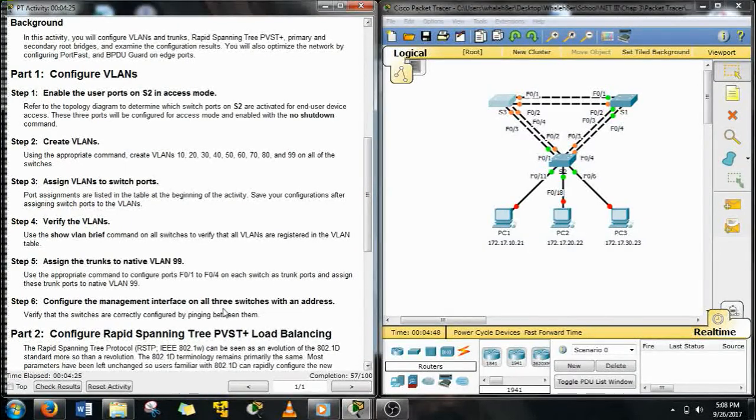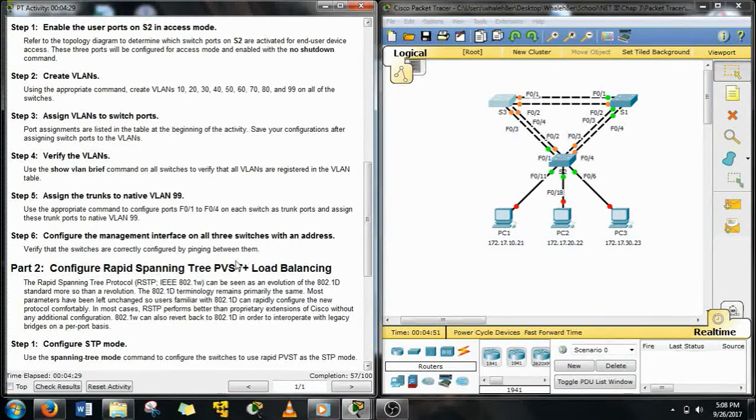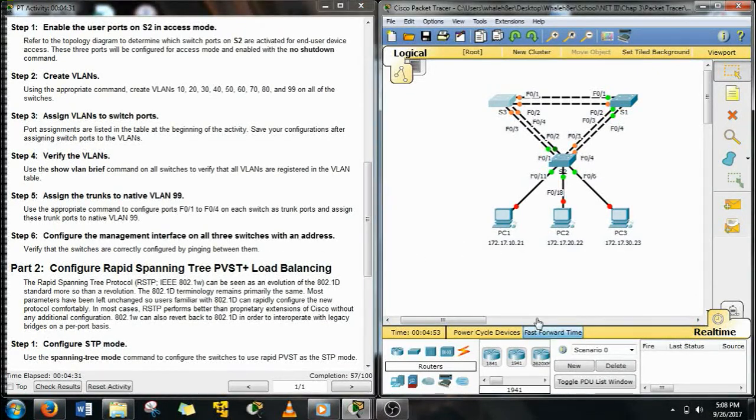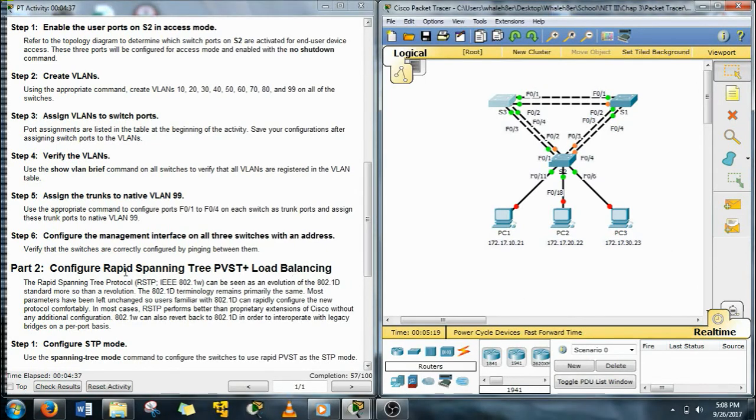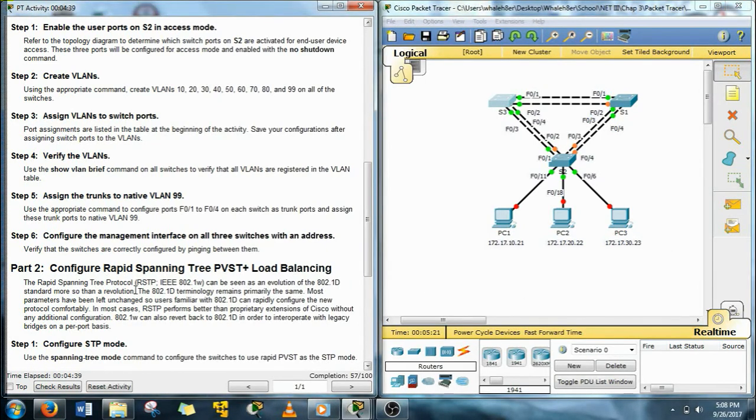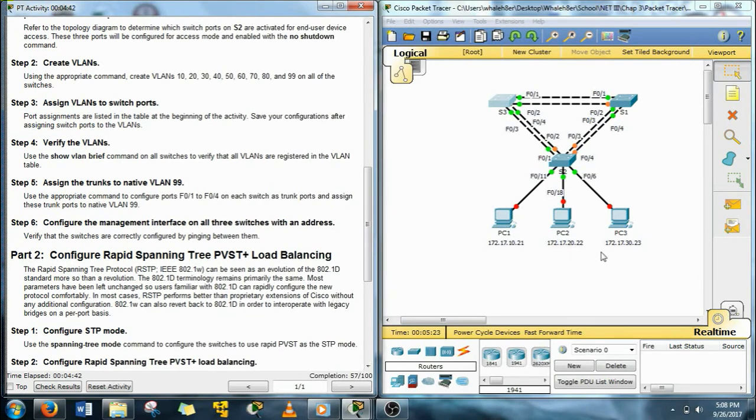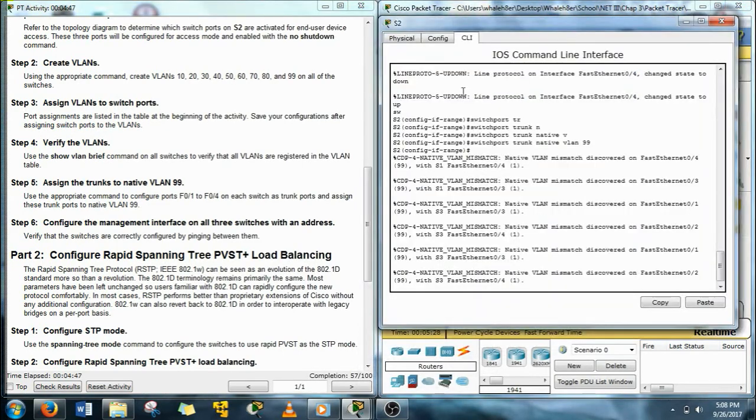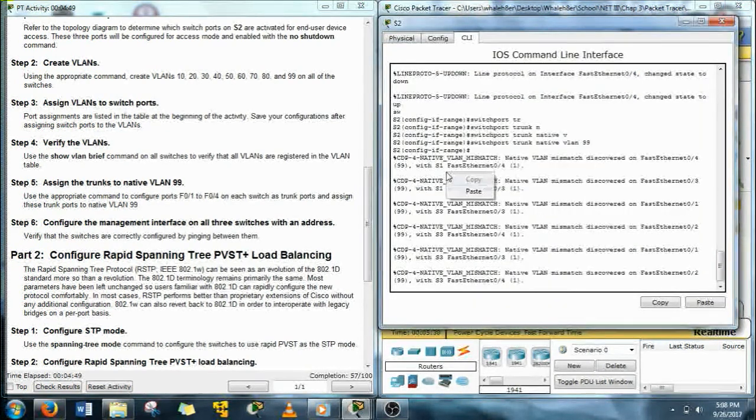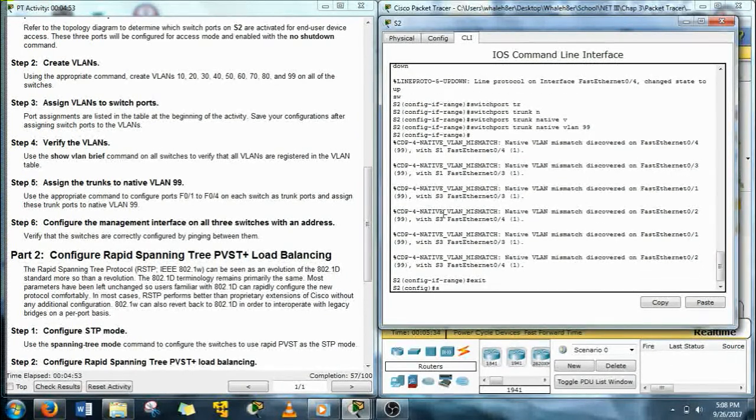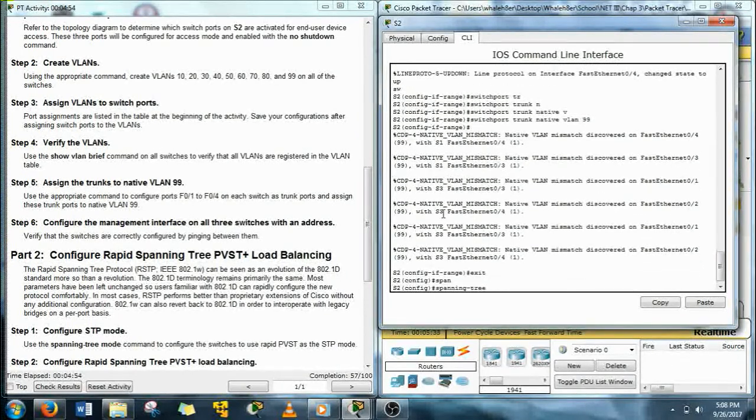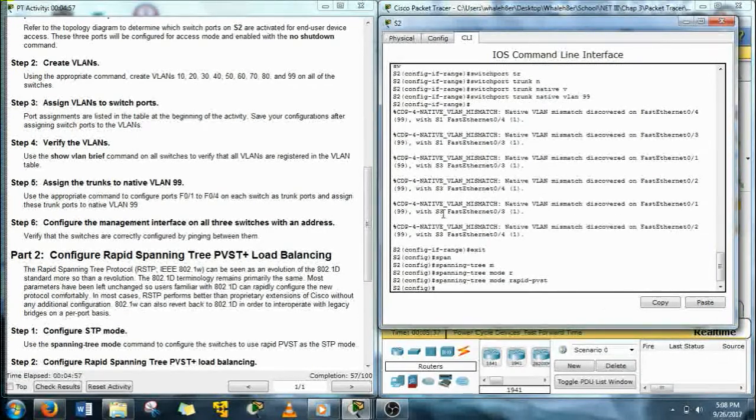Now looks like we need to configure Rapid Spanning Tree PVST plus for load balancing. Here we go. We'll give our spanning tree mode rapid PVST.